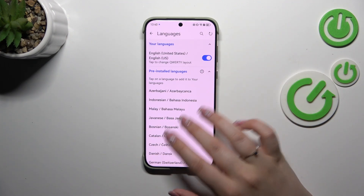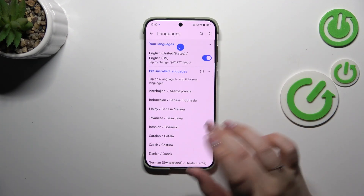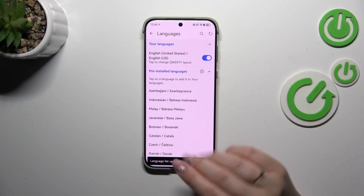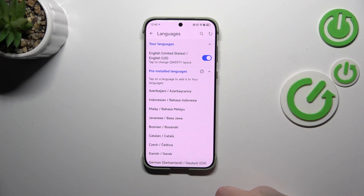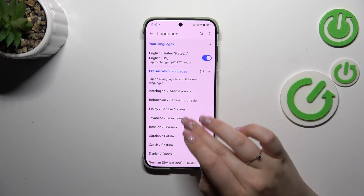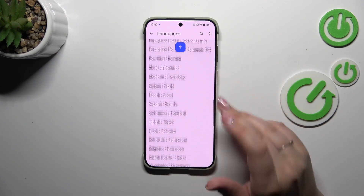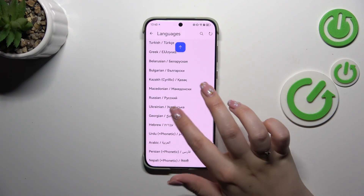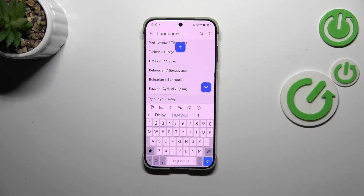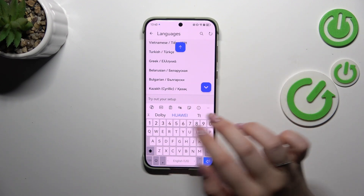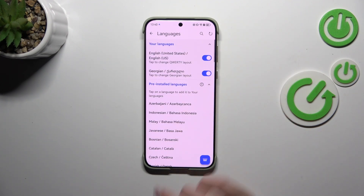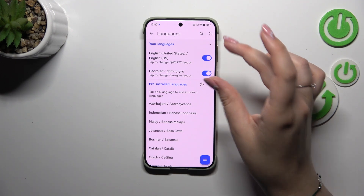As you can see here we've got the list of the available languages. At the top we've got our languages — those which are currently applied. In my case it is English, because my system language is also English. So all we have to do is find the language we would like to apply and tap on it. Let me choose Georgian. And we can go to the top and as you can see it has been immediately applied to this section.